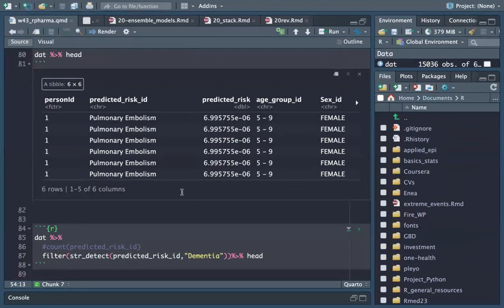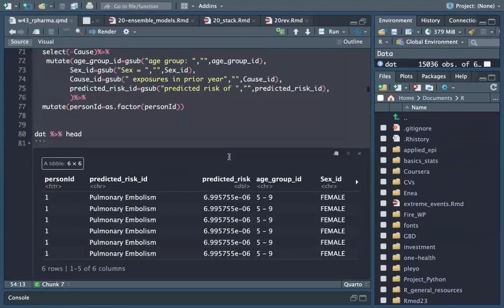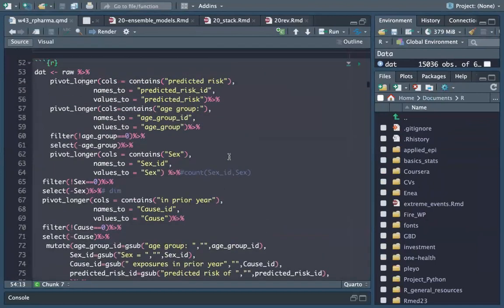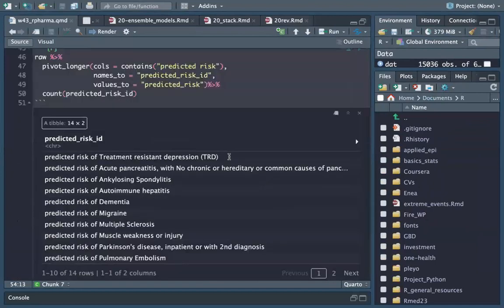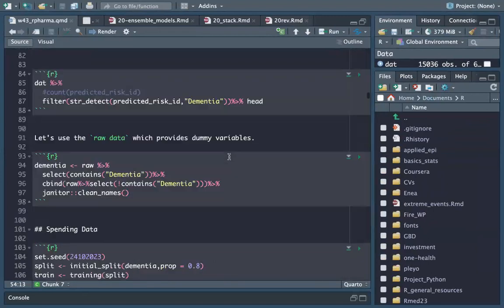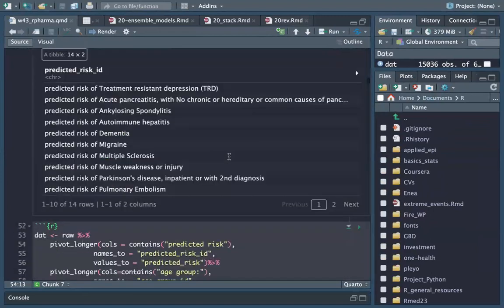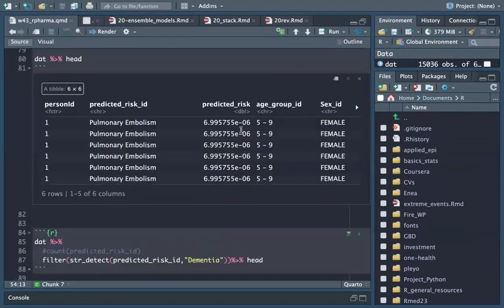The fact is that we reshaped the data, but we actually don't need to reshape it because the raw data provided was very good. Usually if we get this dataset, what we need to do is make the character variables into dummy variables.